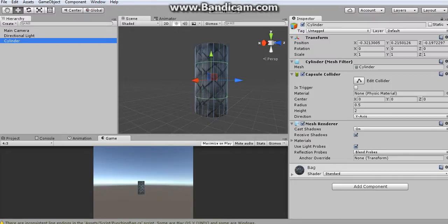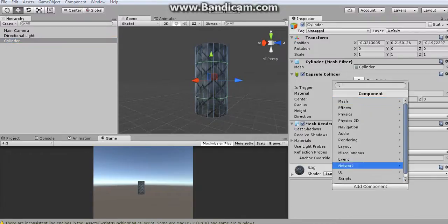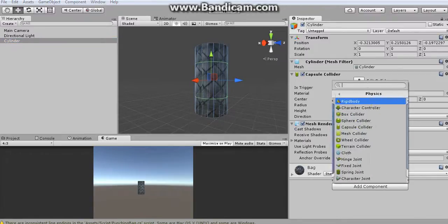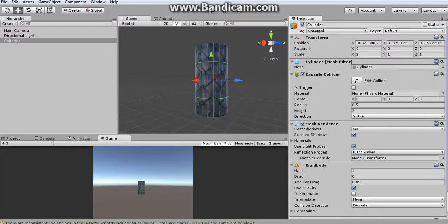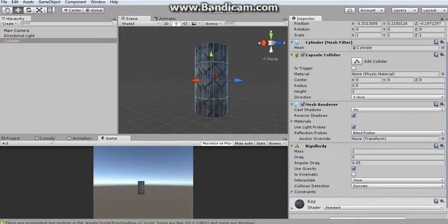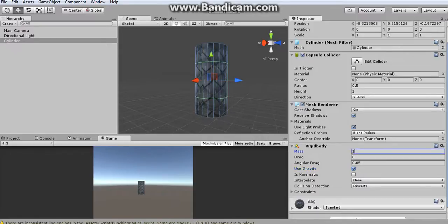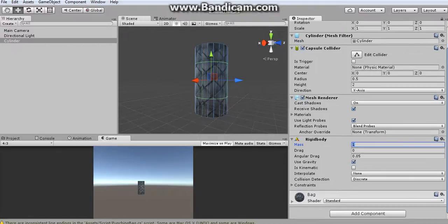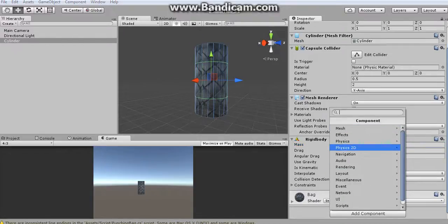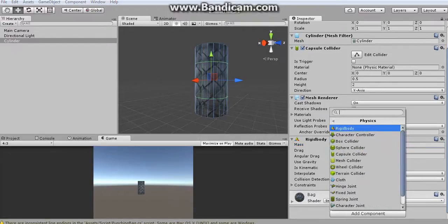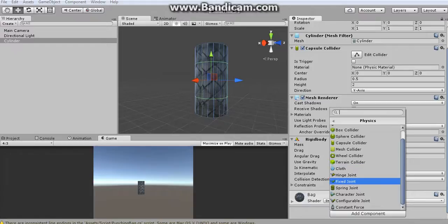And the next thing that I want to do is I want to apply a rigid body to it. Now basically what a rigid body does is it's kind of like says that I want to apply the loads of Unity physics to this object. As you can see there is a gravity here, and there's also force, there's also mass which is related to force, there's an angular drag, and most importantly which is what we're going to be using is you can apply a spring joint.